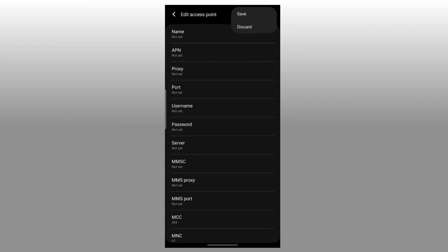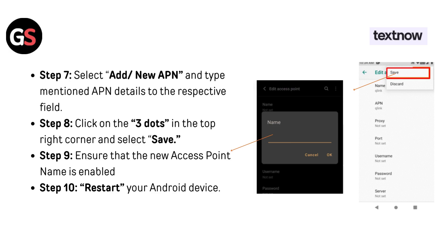Step 8: Click on the three dots in the top right corner and select Save. Step 9: Ensure that the new Access Point Name is enabled. Step 10: Restart your Android device.